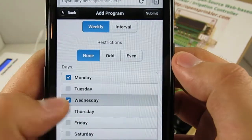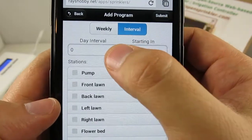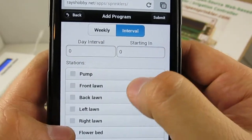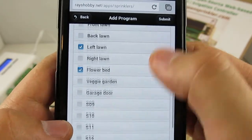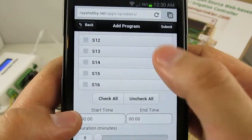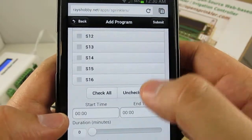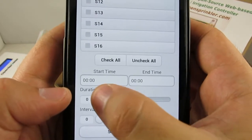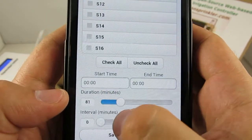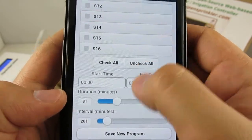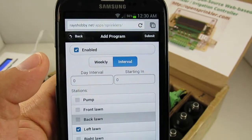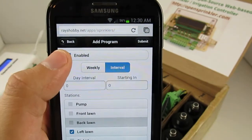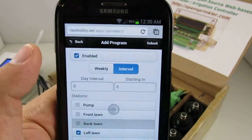So basically, if it's a weekly schedule, you can select days, and if it's interval schedule, you can set the interval and the start day. You can select the set of stations, and also the water time, including start, end time, duration, and interval. Again, you can either use the editing box or you can just simply drag these slide bars. And finally, remember that you have to enable a program by checking the enabled checkbox.